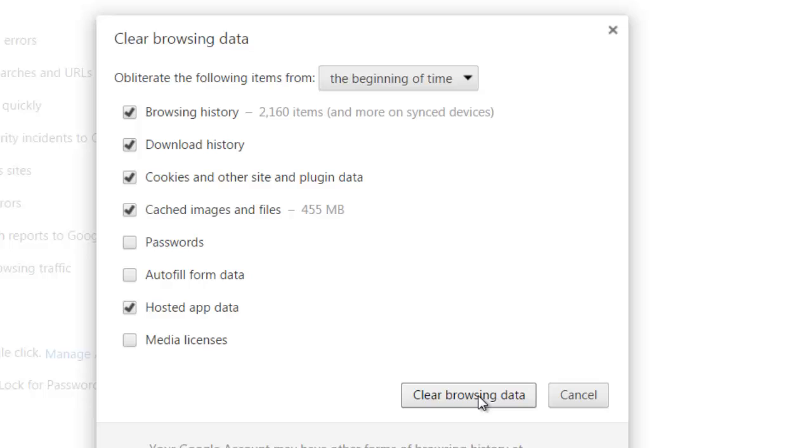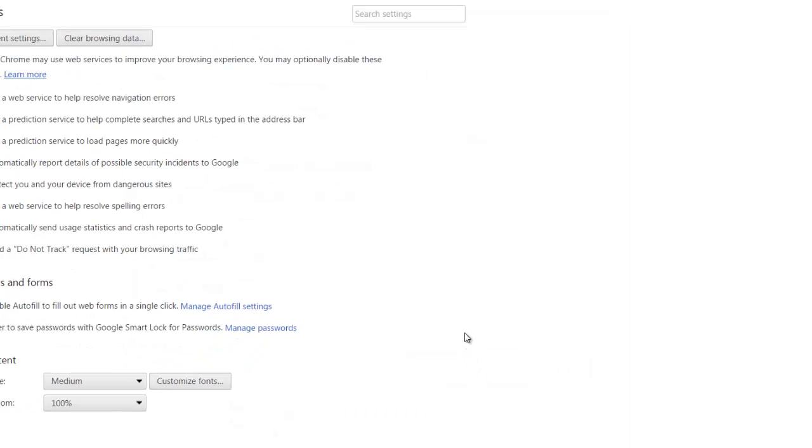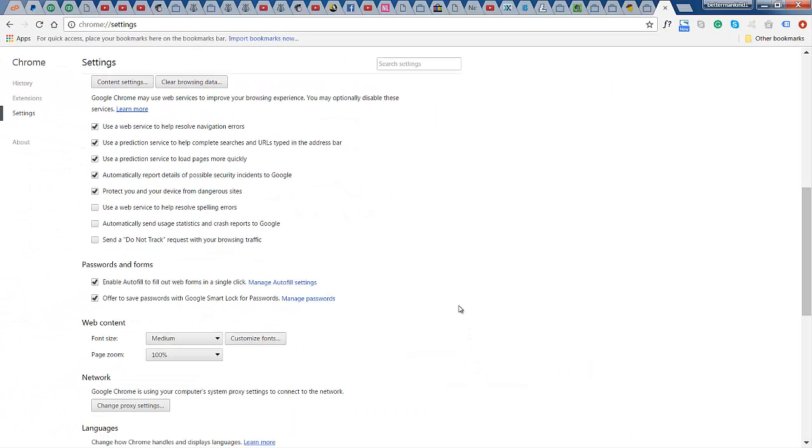Once you've done that, if it hasn't been cleared for a while it's going to take a little bit of time. And once it's finished, this box here will disappear. That's it, and that means it's totally cleared. Obviously I clear mine quite regularly.